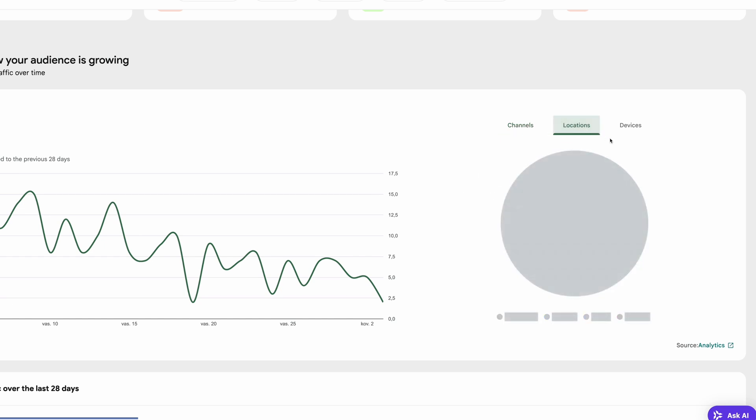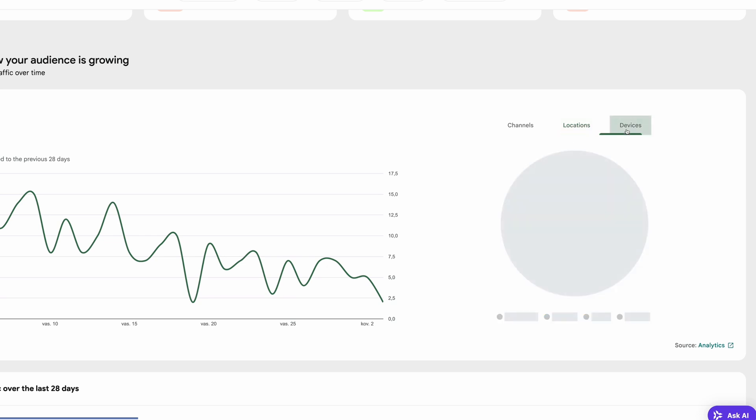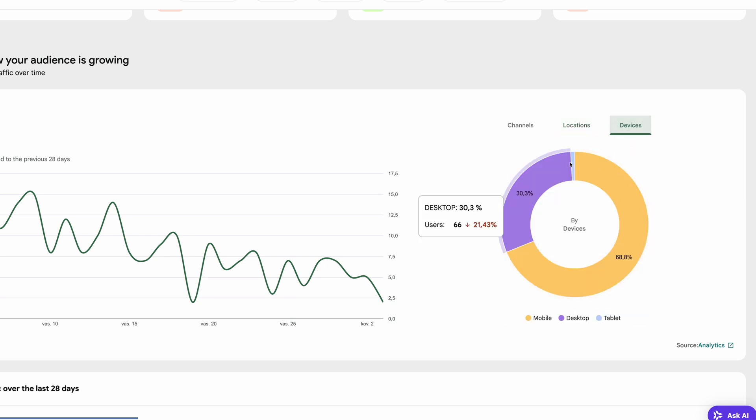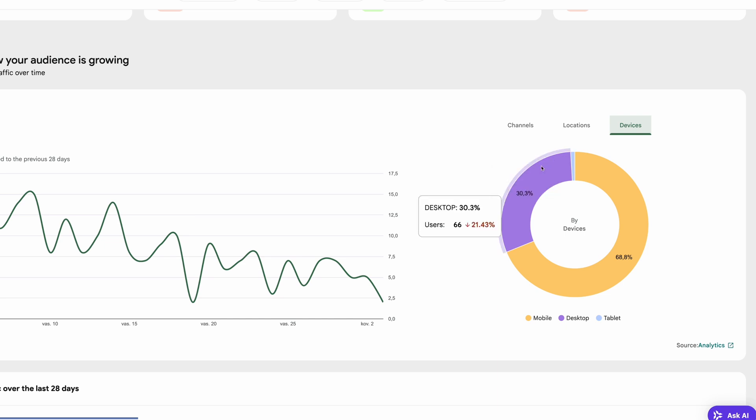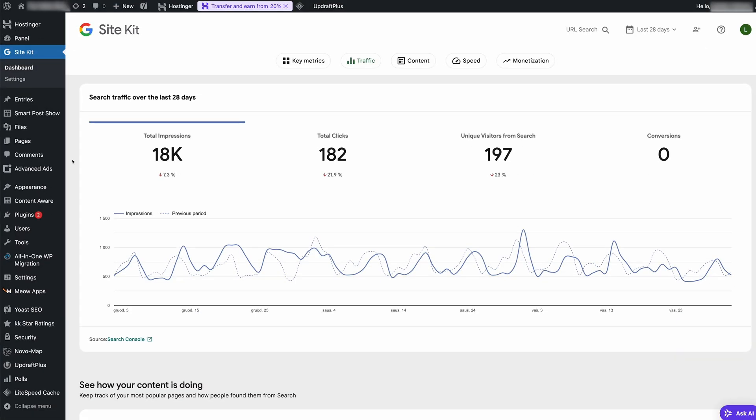Location displays where your visitors are coming from, categorized by country or region. Devices indicate whether your audience is browsing from desktops, tablets, or mobile devices, helping you understand how your site is being accessed.